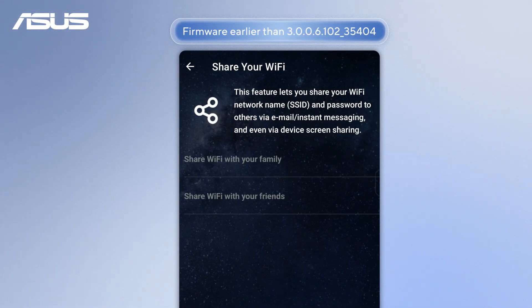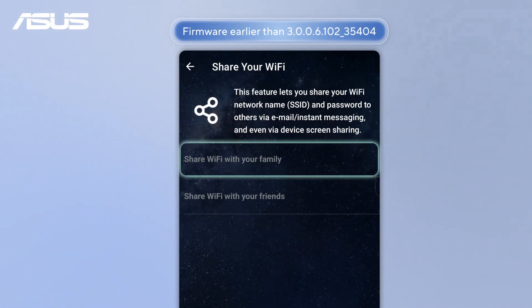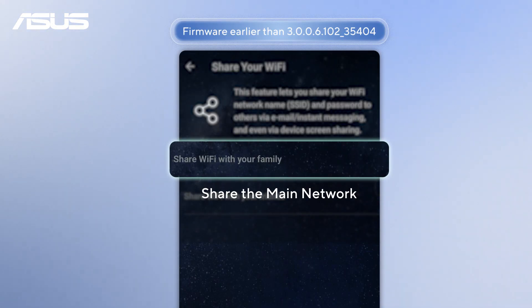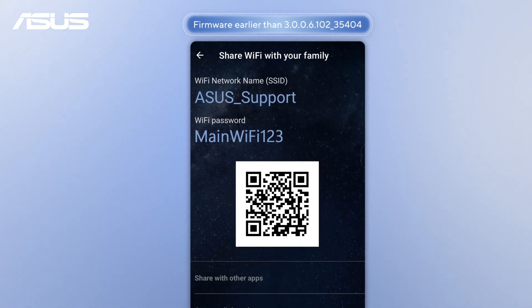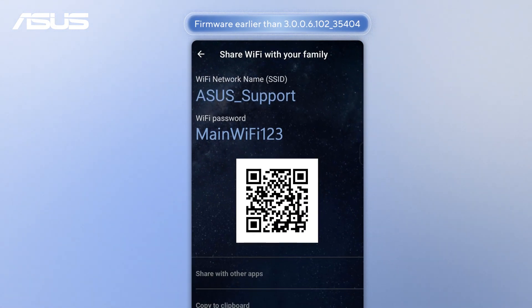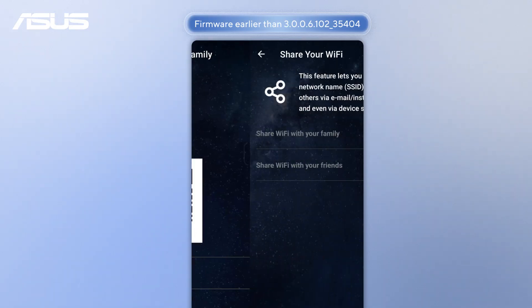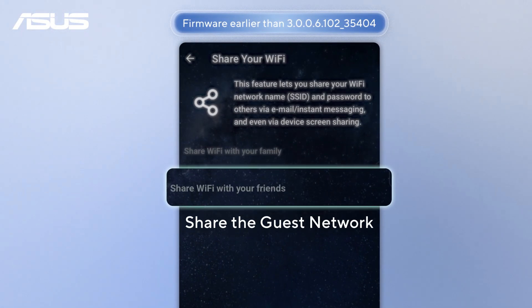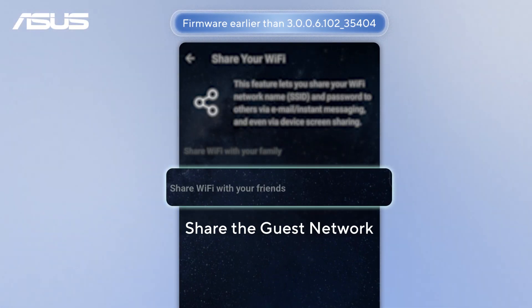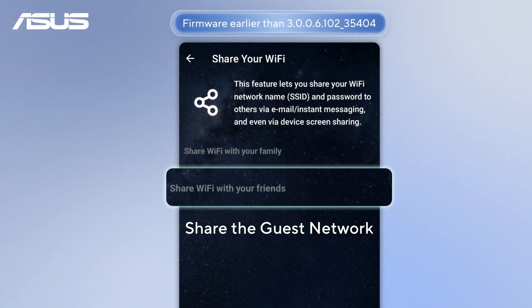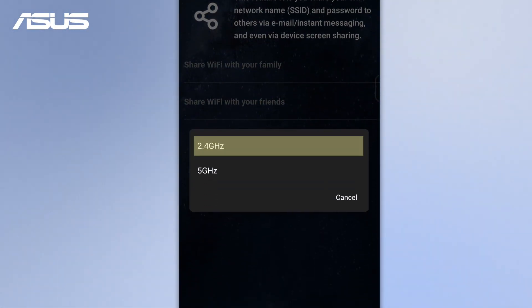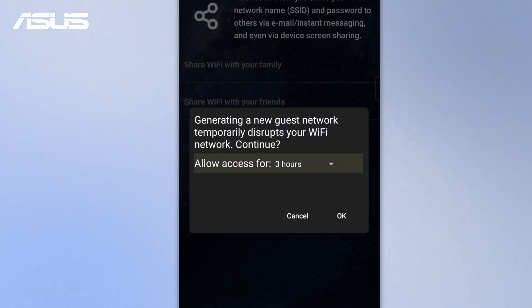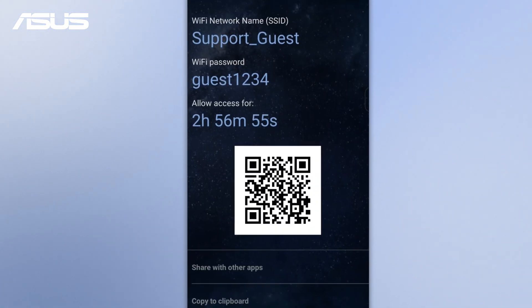If your router has an earlier firmware version, you'll see slightly different options. Tap Share with your family to bring up the main network info and QR code. Or tap Share Wi-Fi with your friends to share the guest network, choose the Wi-Fi band, set access time, and the details will appear.